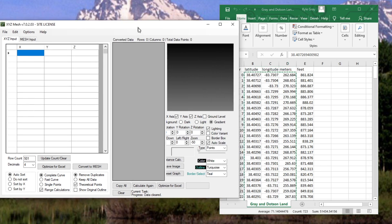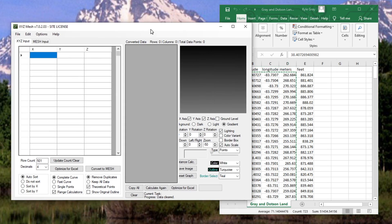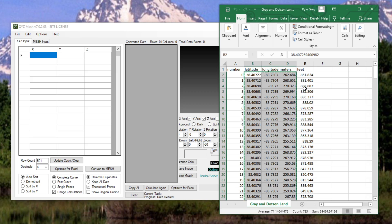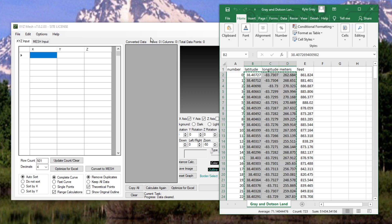So XYZ Mesh was created to take XYZ data which we have right here and convert it into a format that Excel can read.